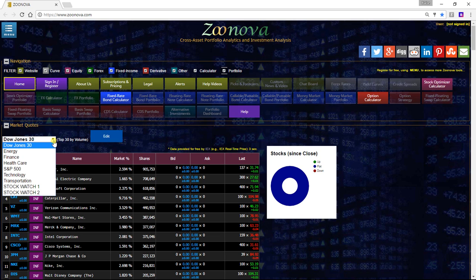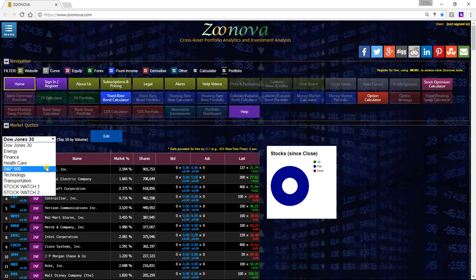You can view the top 30 by volume, Dow Jones, energy, finance, healthcare, S&P 500, technology, and transportation.